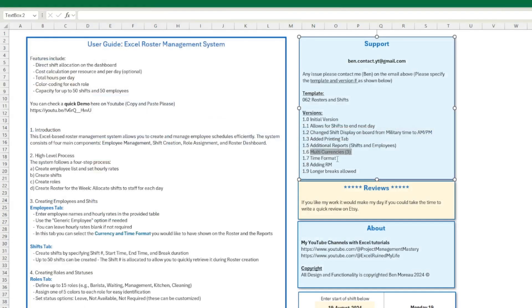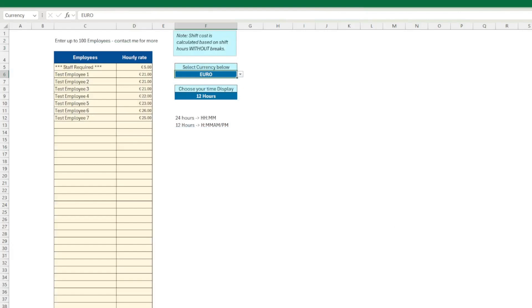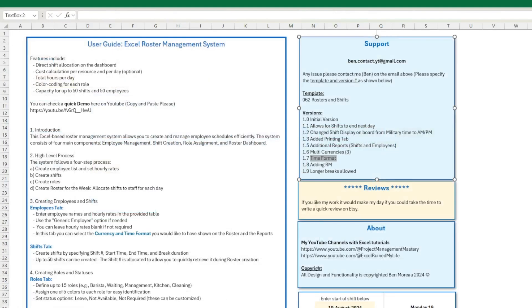So time format. Well, I'm not sure what it is, to be honest. I must have changed the time format on this to allow for the different times. So let's go back here. I've added RM, so that's a new currency that I've added. And longer breaks allowed.